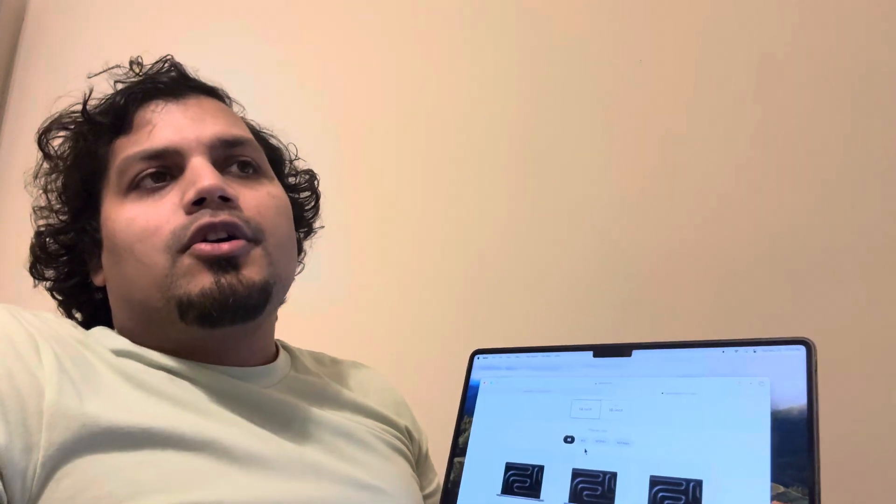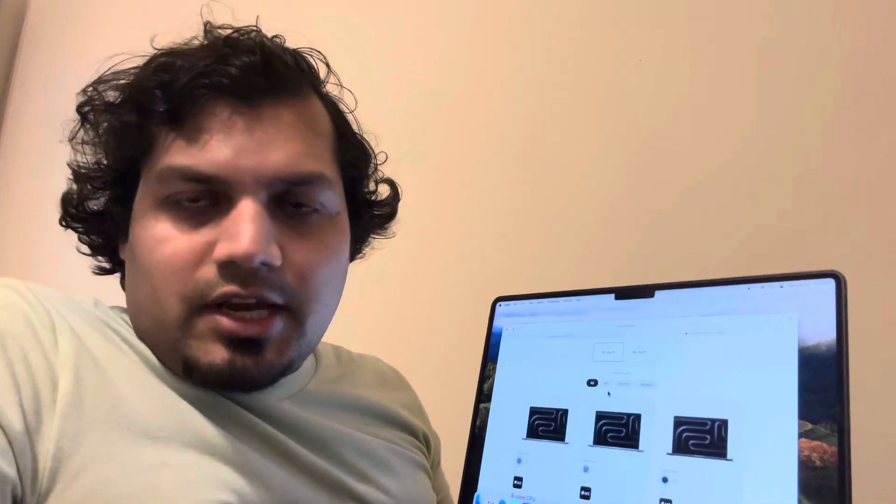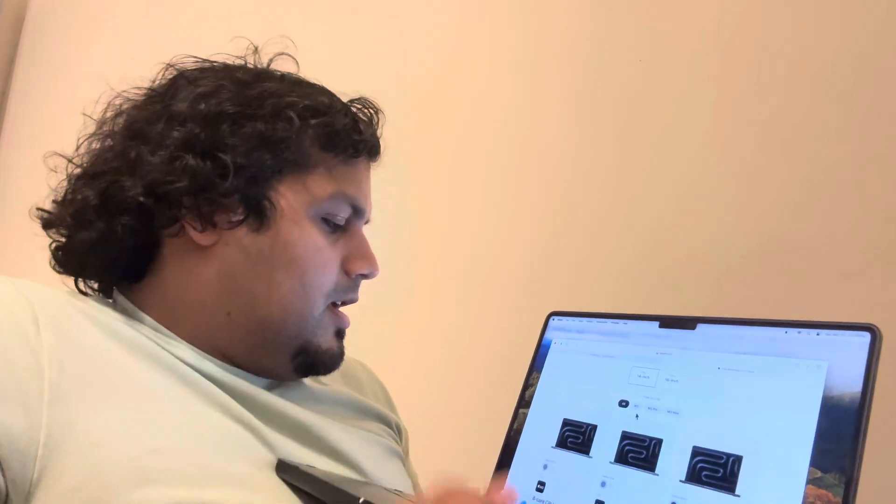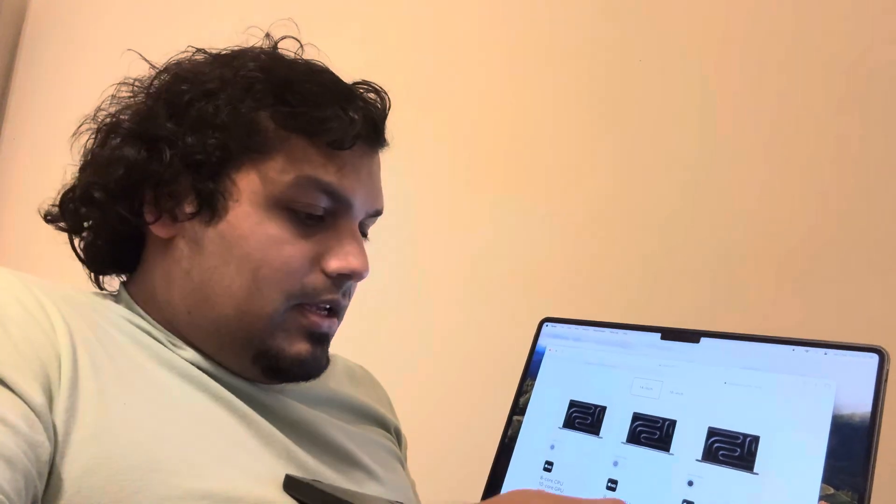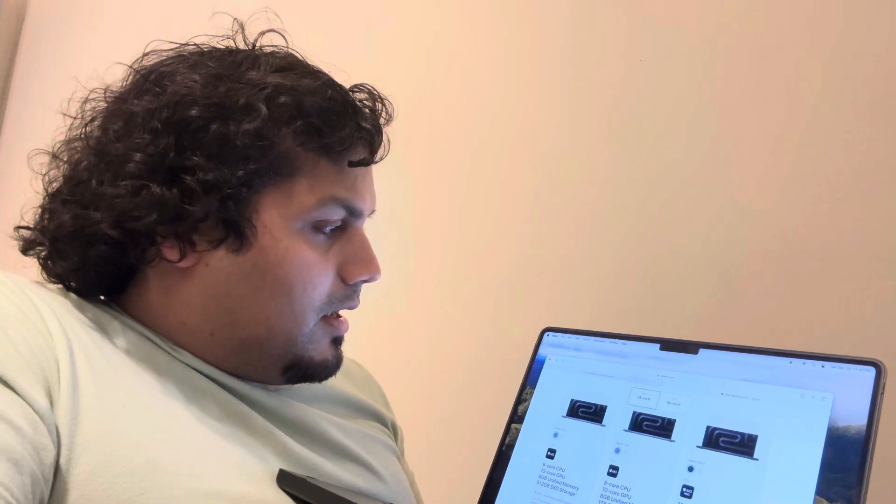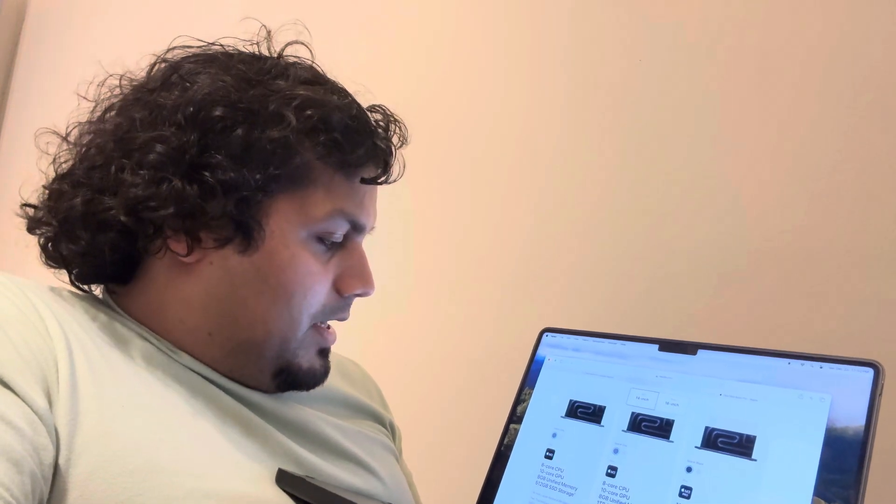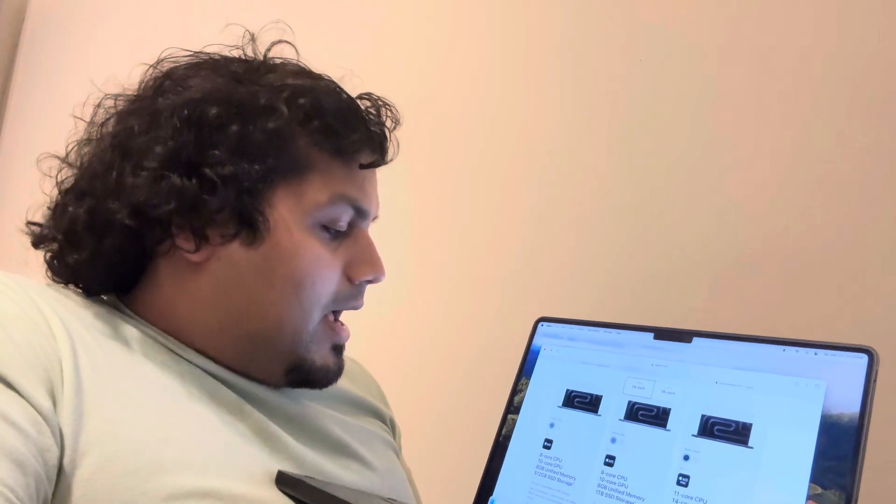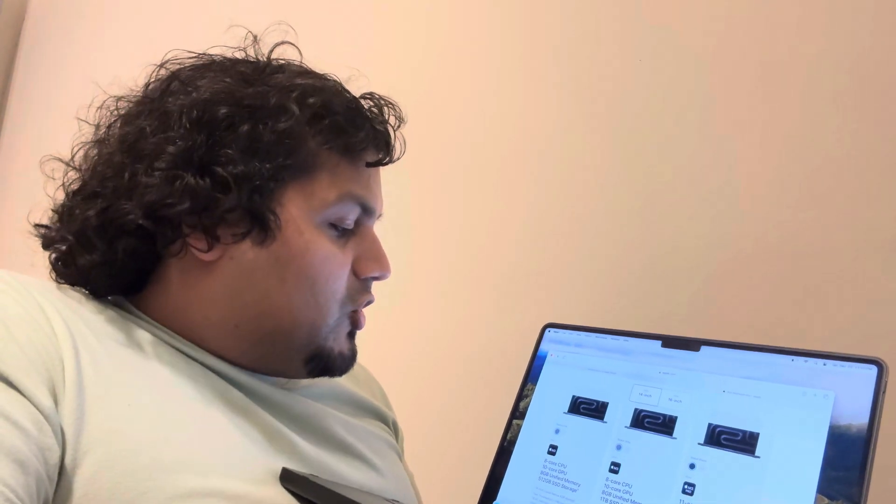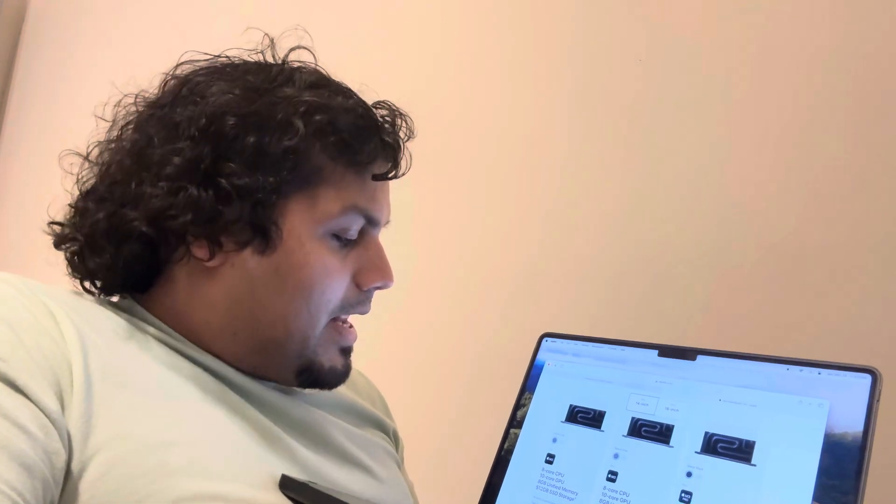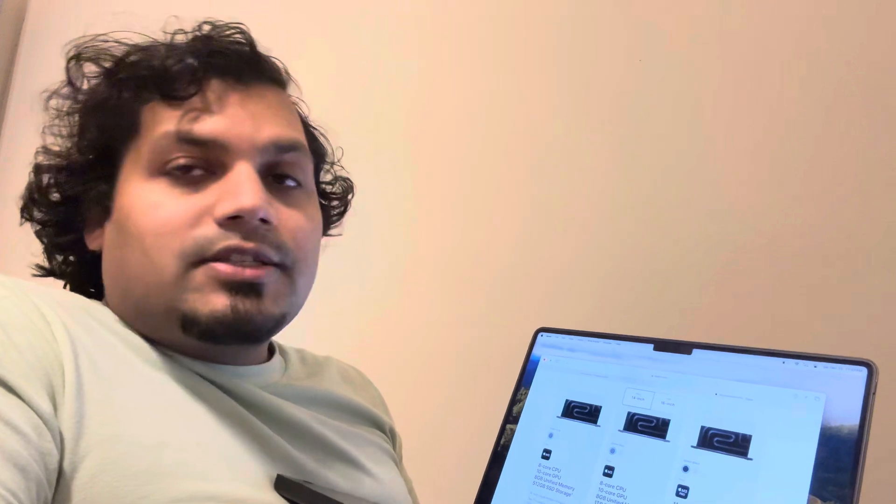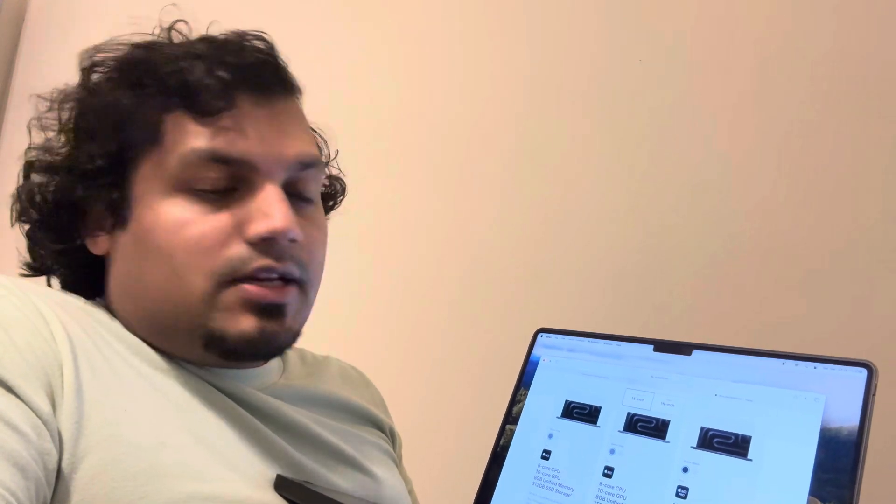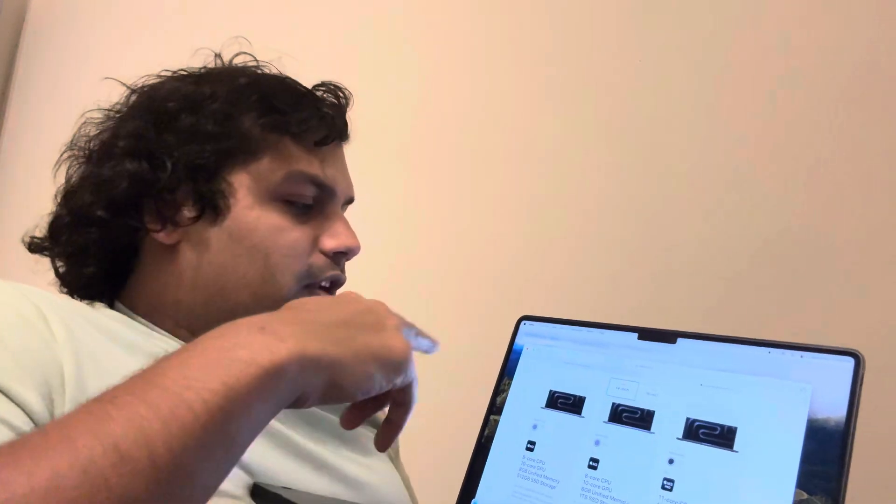If you're an editor or you're thinking you want to invest into something more powerful than just the basic stuff, then come into M3 series. The M3 regular has 8-core CPU, 10-core GPU, 8 gigabytes RAM memory, and 512 gigabytes SSD drive. This is good, you can get it in two different colors.